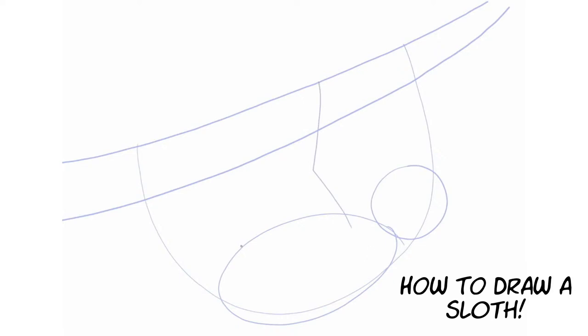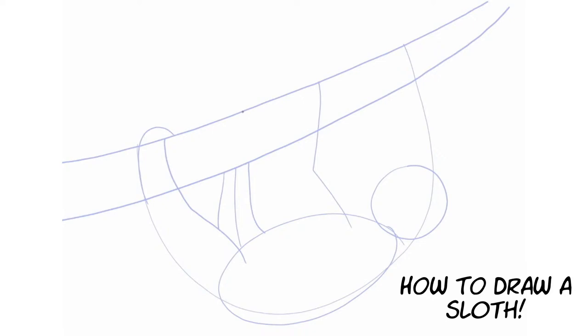So I'm drawing lines now for the legs and the arms so we know about where those are going to go and then we're going to draw more of the leg there to fill in and where it grips over the top of the branch. Then we're going to figure out the width of this other leg that's kind of behind the back leg and we're going to draw that line there and then we're going to show where its claws are kind of coming over the top.